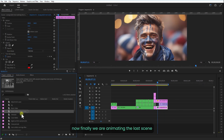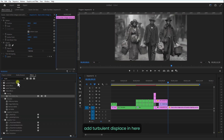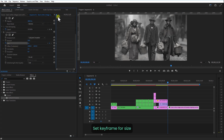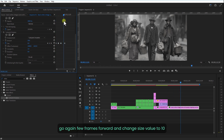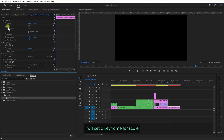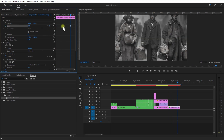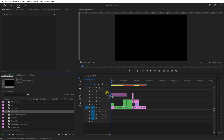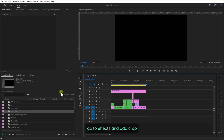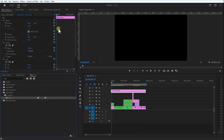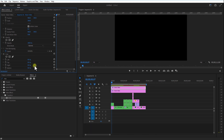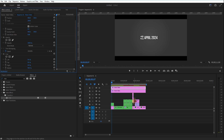Now finally we are animating the last scene. Add this background video over here and add Turbulent Displace. Set a keyframe for size. Go a few frames over and increase the size value to 10, then go a few frames over and change to 2, then back to 10. Set a keyframe for scale and go a few frames over and increase the scale size. Now add a black video on top. Go to Effects and add Crop. Change the top value to 90%. Create a copy of this black video and change the top value to 0 and the bottom value to 90.